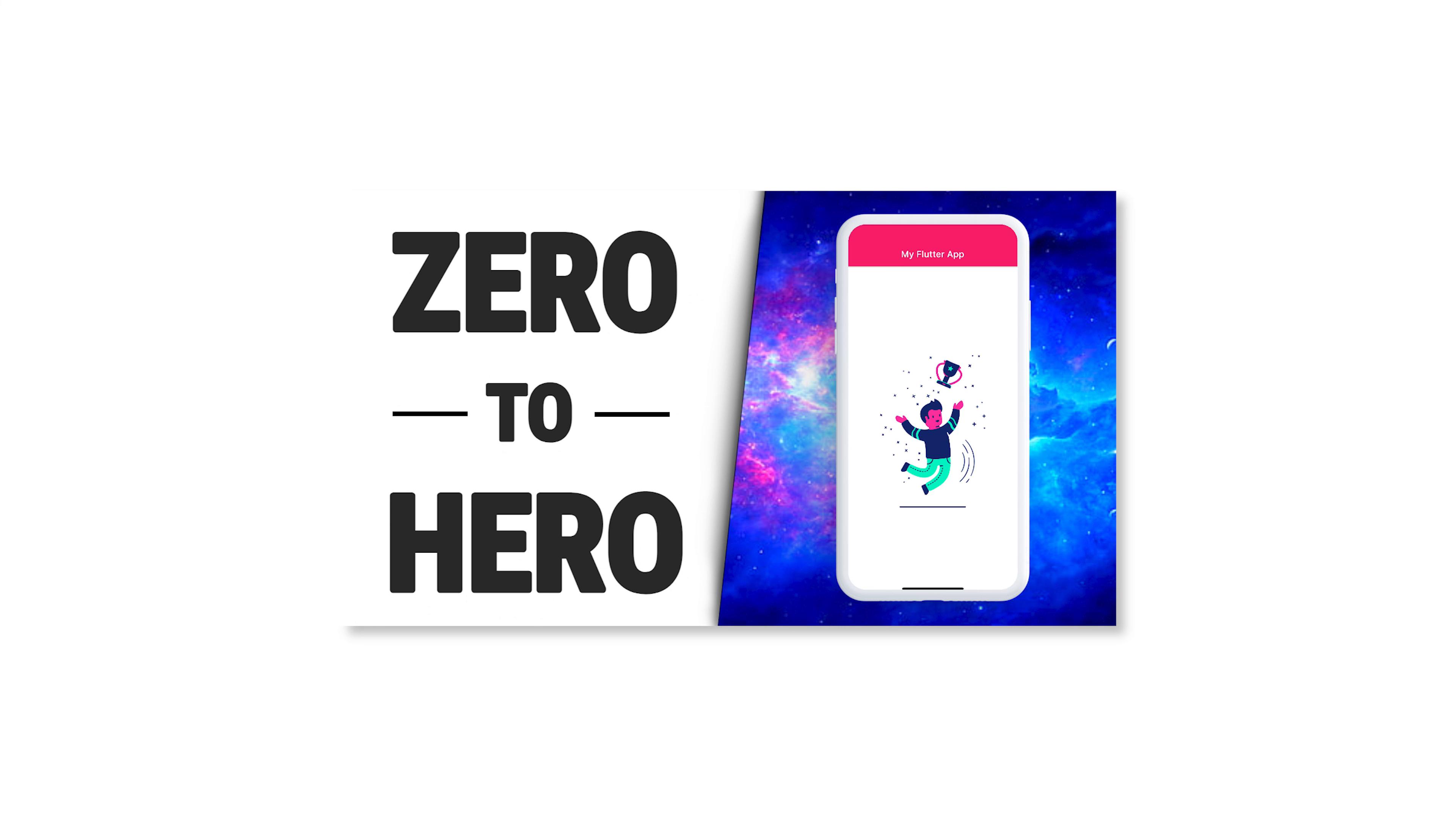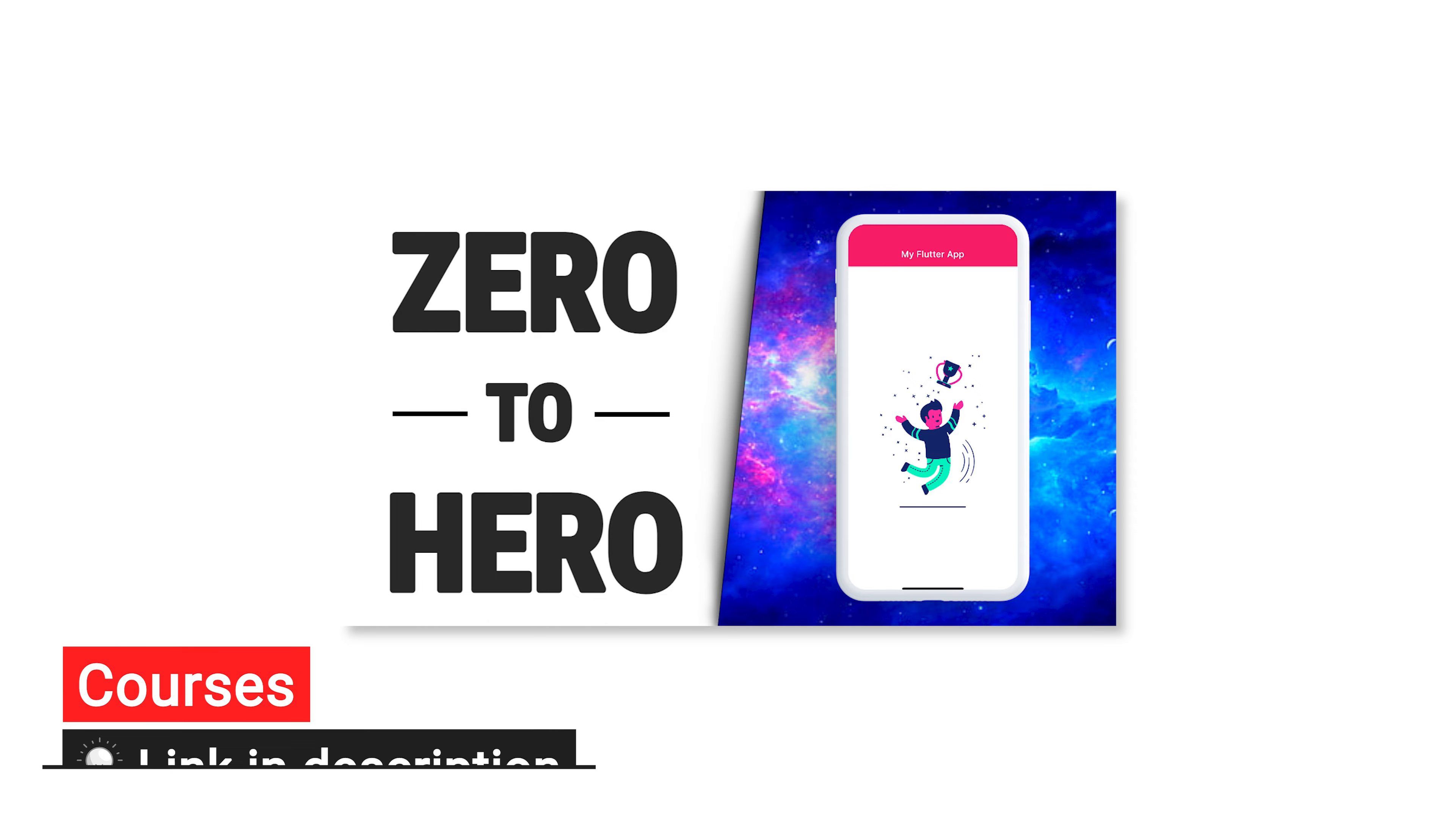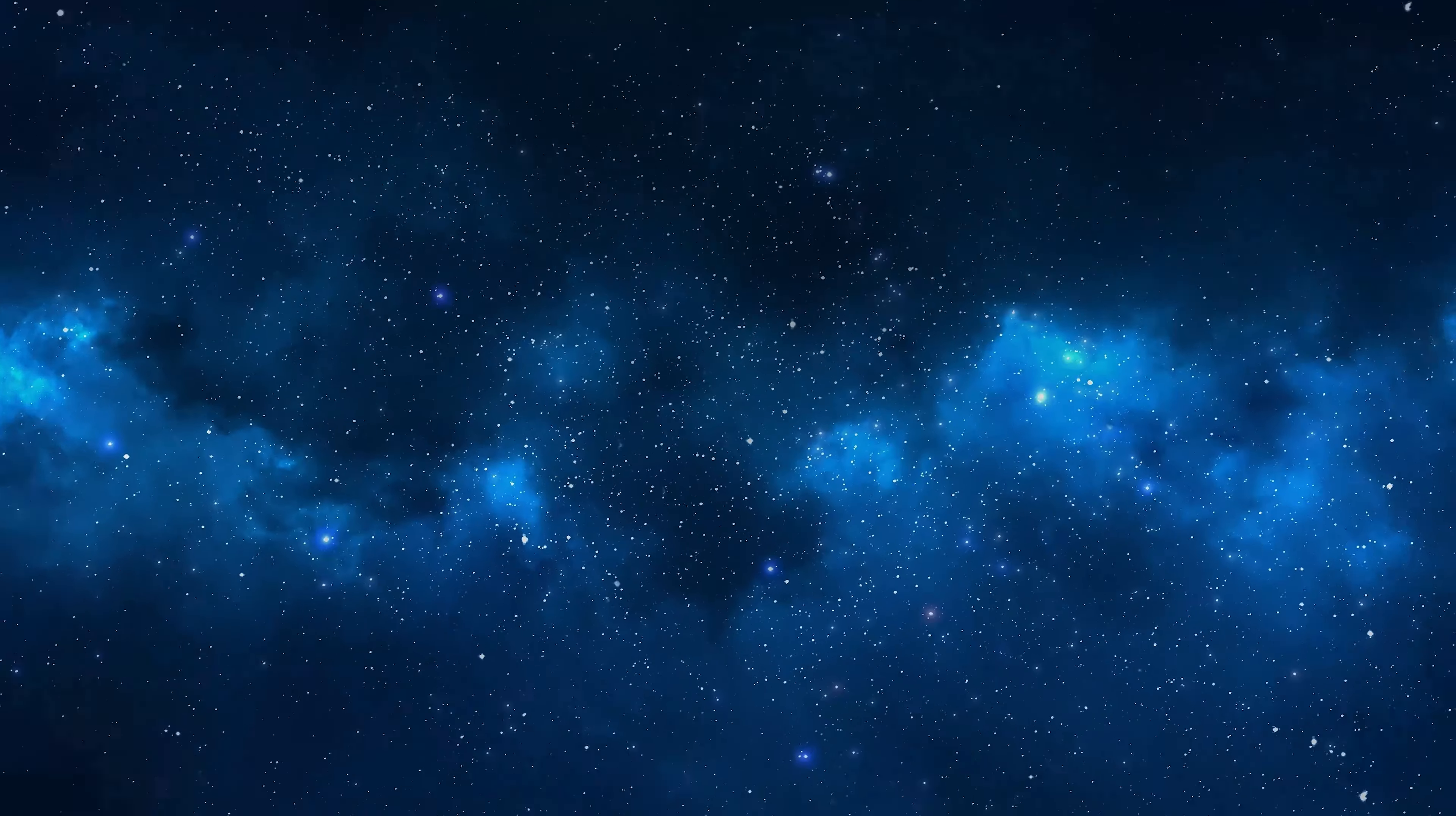If you want to learn more about Flutter, check out our Flutter course in the description. And to see more videos about Flutter of the Day, you can click on the playlist on the screen. That's it for this one. See you tomorrow.